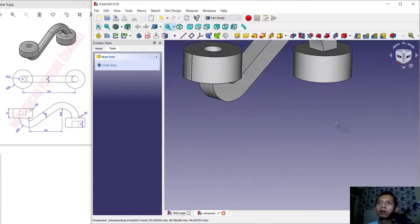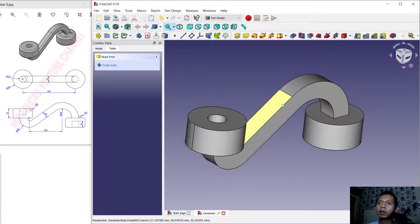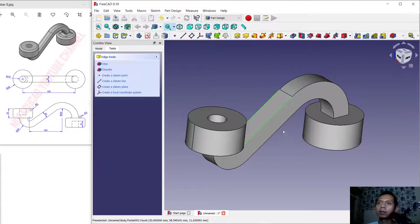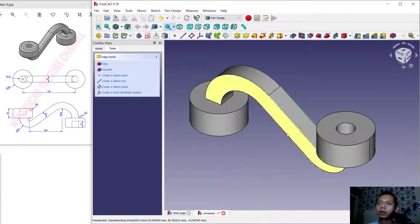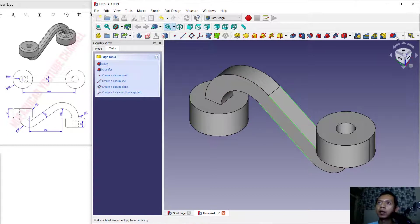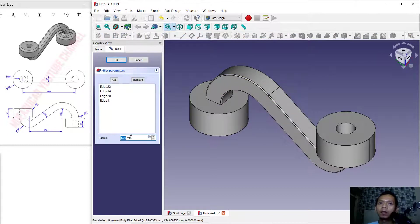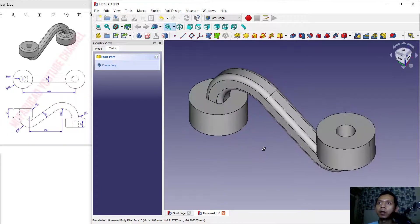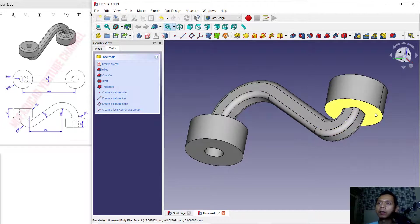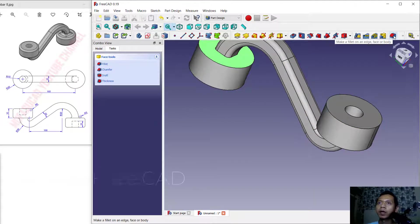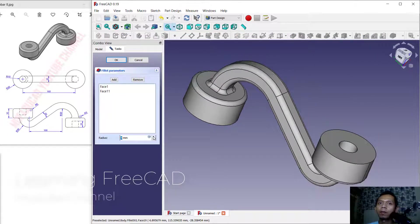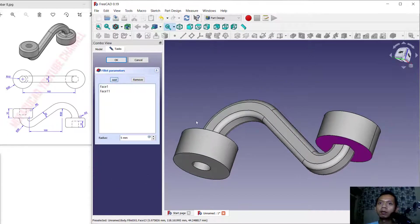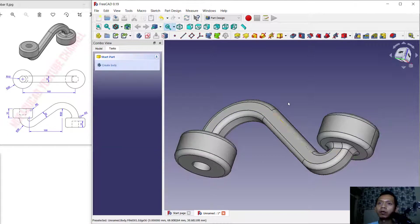Now we can use Fillet. First, select this edge — hold Ctrl to select multiple edges. Select these edges, then click the Fillet tool and set the radius to 5, click OK to apply. Select again on this face and click Fillet again — set to 5. Click Add to select additional edges, then click Save and click OK to apply the fillet to all selected edges.